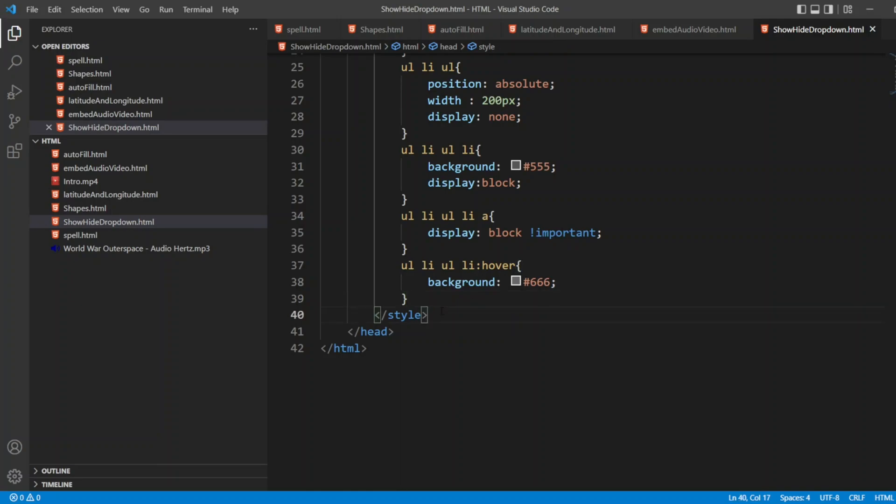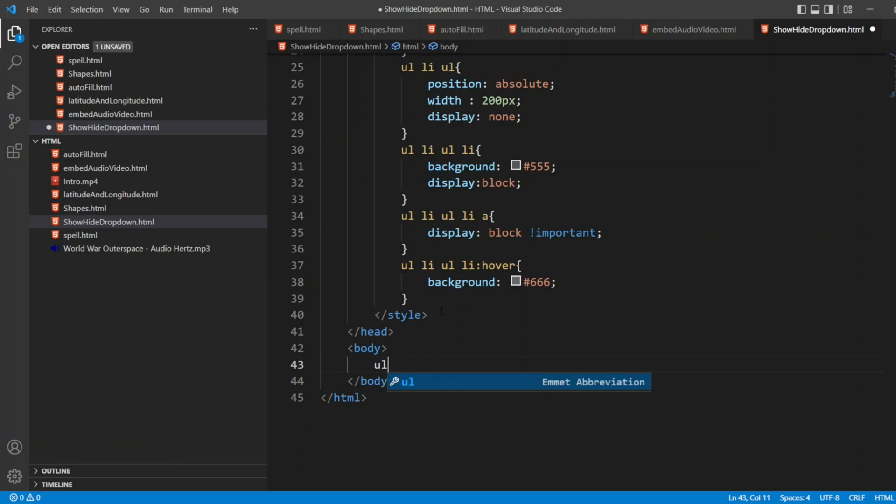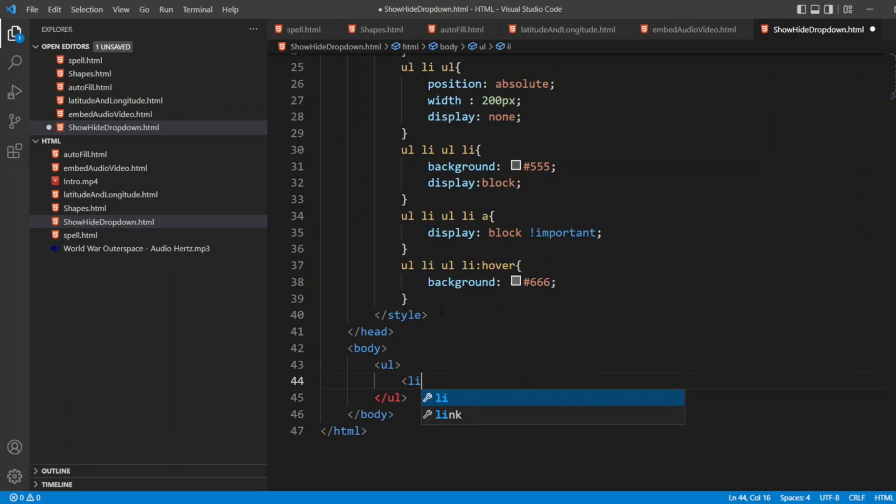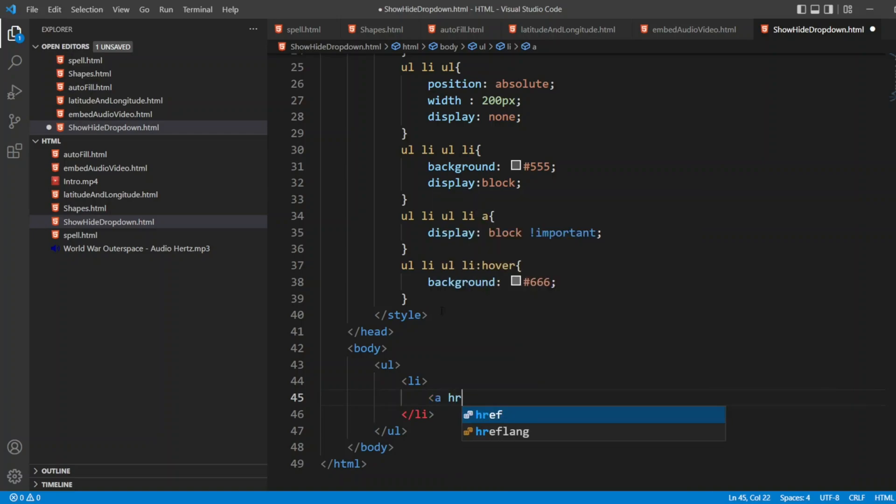Now I'll start my body tag after the head. I'll write body. In the body, I'll write UL tag. Inside the UL, I'll have the list. Inside the list, I'll have A. I'll write href. I don't have to navigate to any place, so I'll just give hash value there. I'll write drop down.